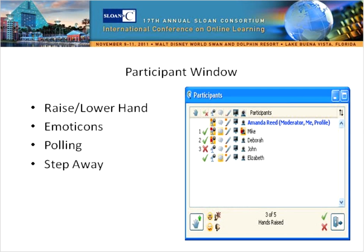You'll see a participant window on the upper left of your Wide Layout with a list of everyone participating in the webinar today. At the bottom of that window, you'll see a couple of icons — a raised and lower hand icon — and a set of four emoticons you can use to give feedback. If you like something, use a smiley face. If you are confused or things are moving too quickly, use your confusion face. If you'd like to give applause or approval, click your applause emoticon.